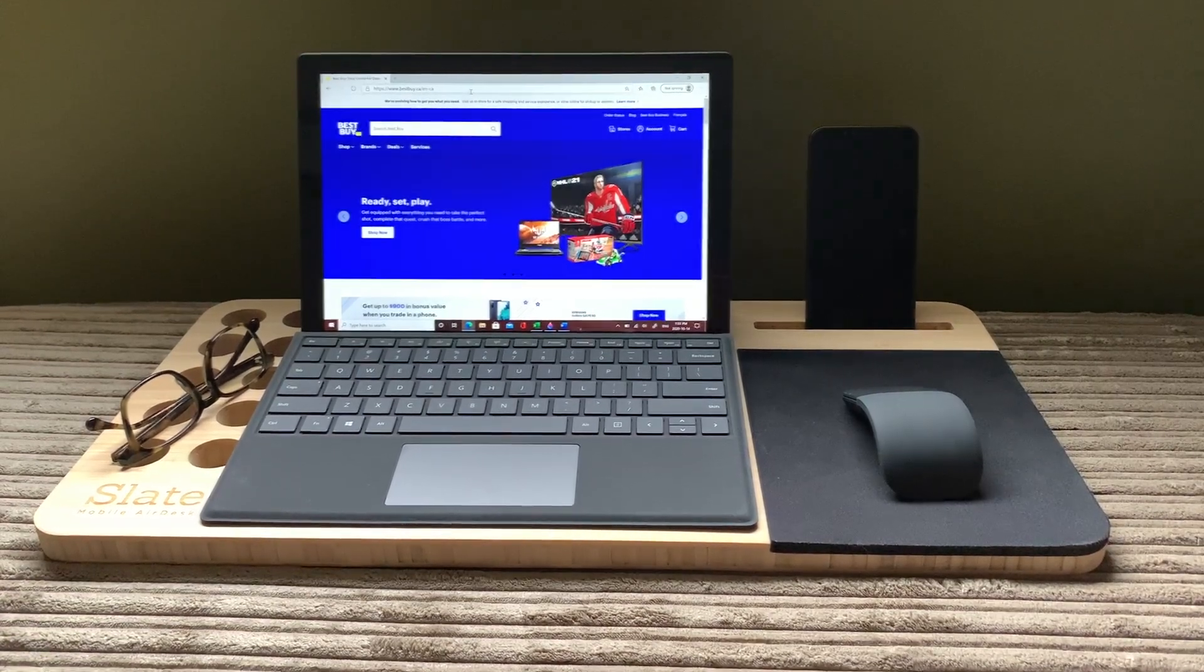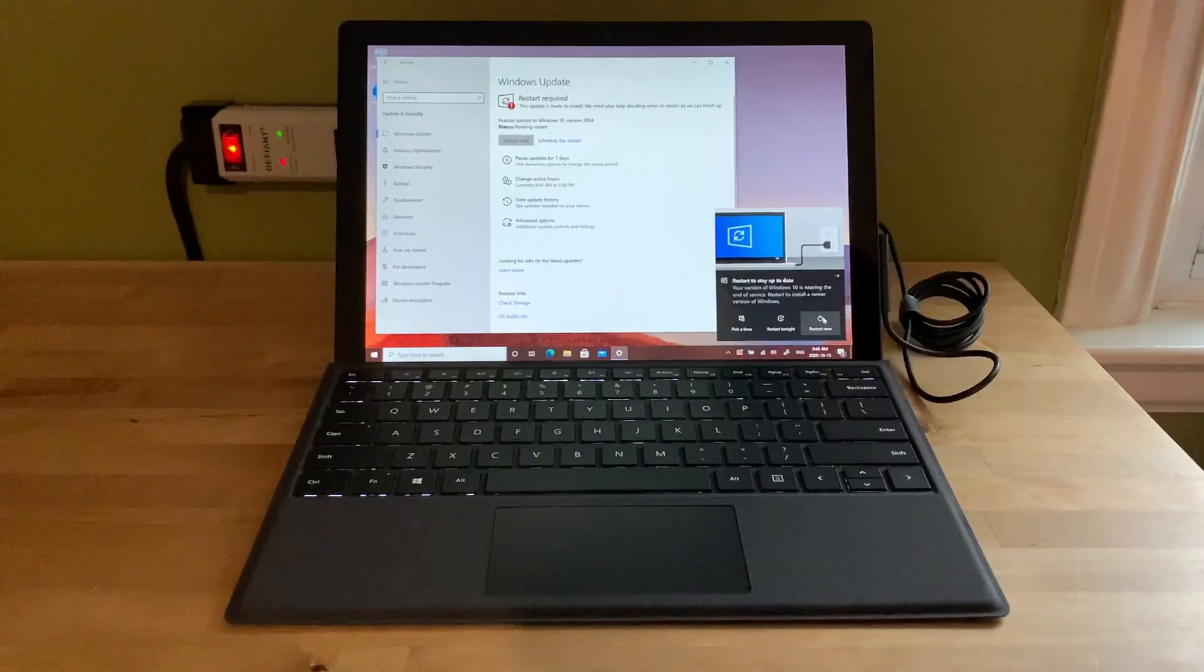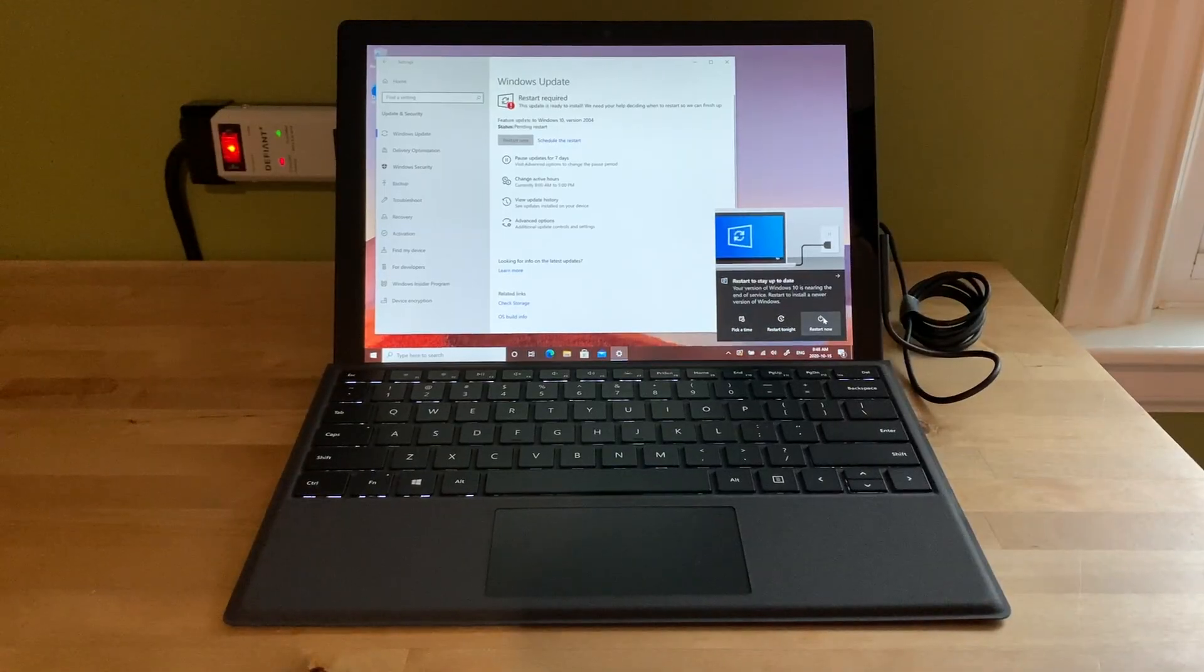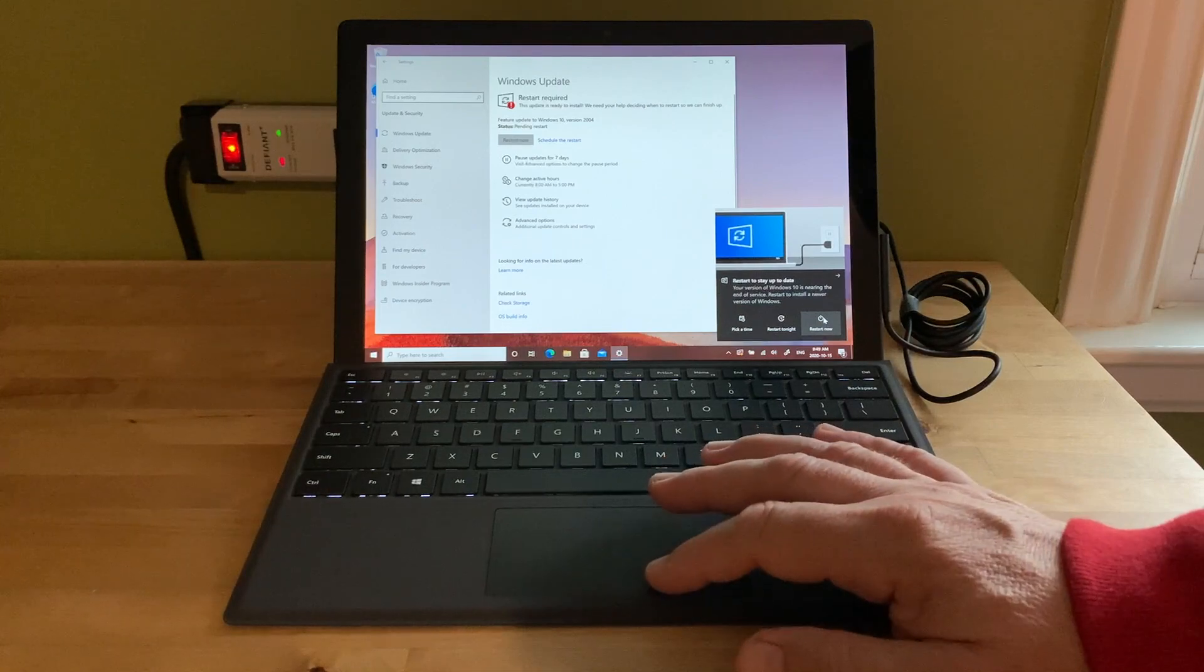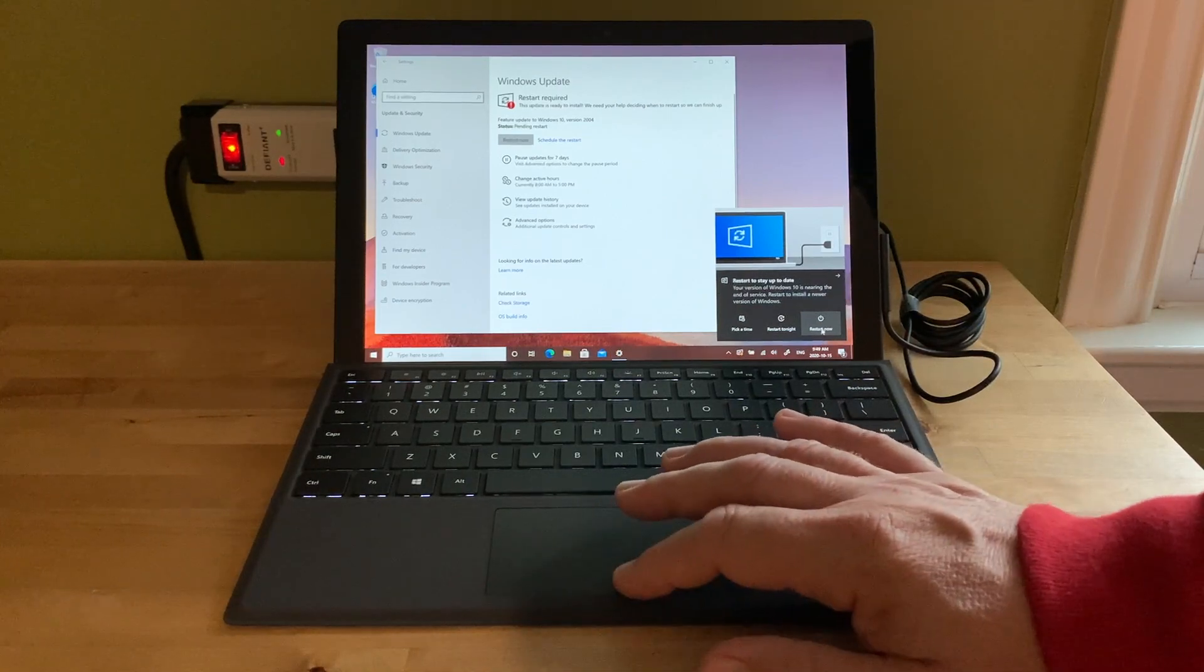Like many Canadians, I'm working from home. Unlike most, I've been doing so for over a decade, so I have a few tips to share.